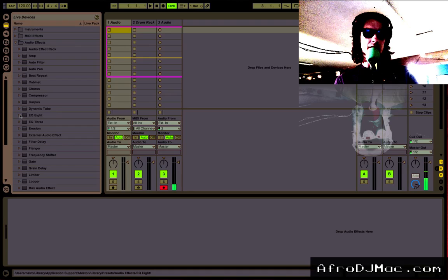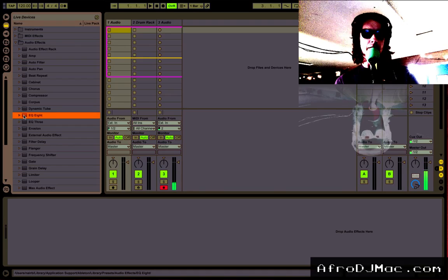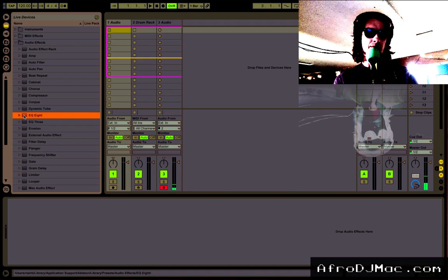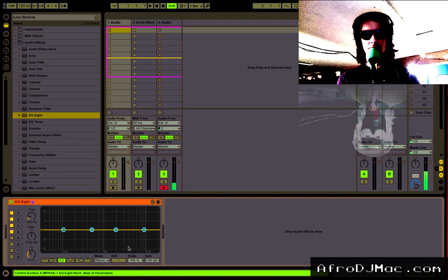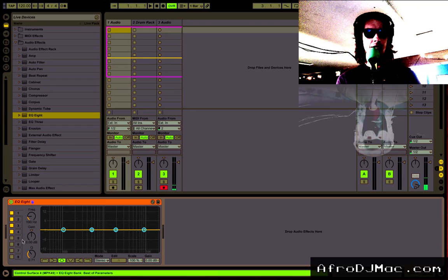Let's take the EQ8 for instance. Any time I drop this on a track, this is what you get. This is the default.